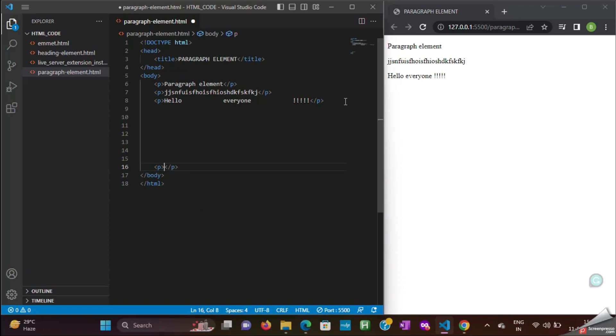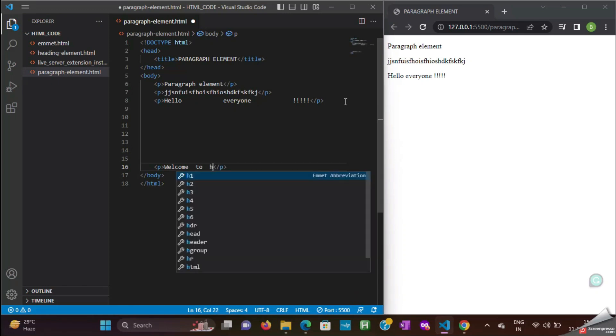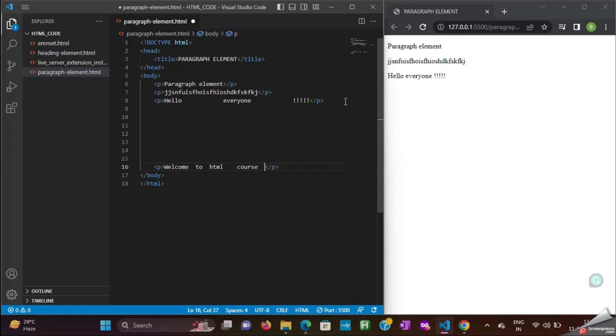Now, I am adding some vertical spaces, and then I am adding one more paragraph element. Here, I am typing, welcome to HTML course.